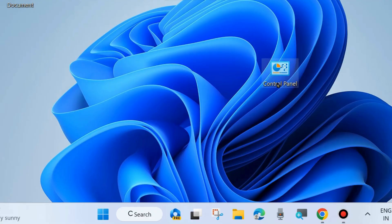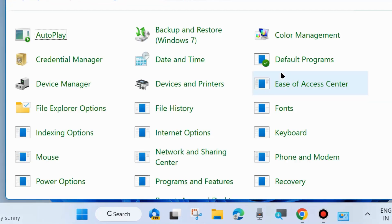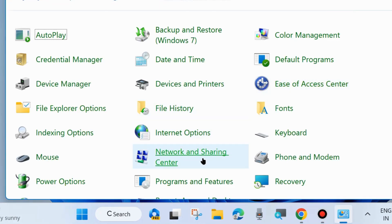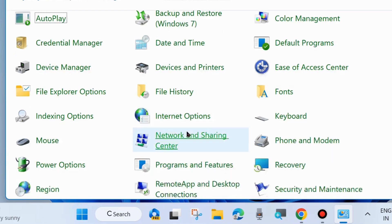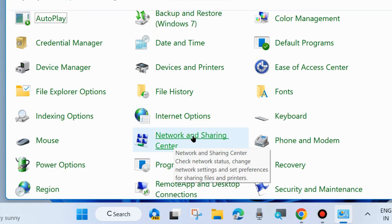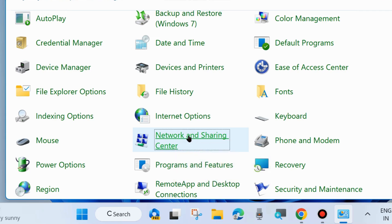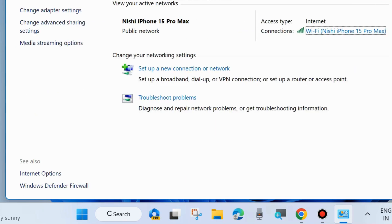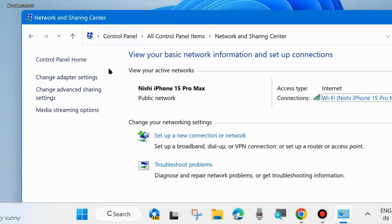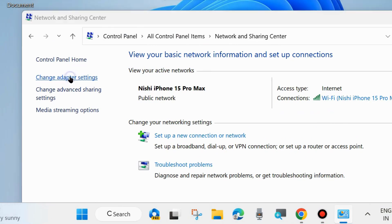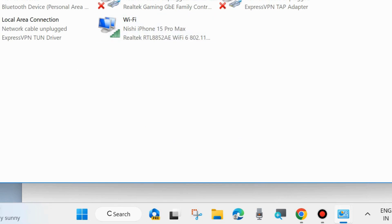To fix this issue, the first workaround is to go to the Control Panel of your system and look for Network and Sharing Center. Click on it, and from the left side click on Change Adapter Settings.